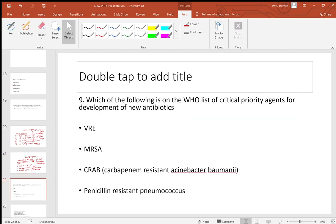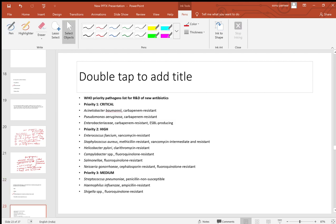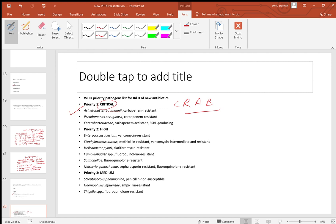Question: which is on the WHO list of critical priority agents for developing new antibiotics? Answer: Acinetobacter baumannii (carbapenem-resistant), also termed CRAB. The critical three are: carbapenem-resistant A. baumannii (CRAB), carbapenem-resistant Pseudomonas aeruginosa (CRPA), and ESBL-producing Enterobacteriaceae. ESBL = extended spectrum beta-lactamases.